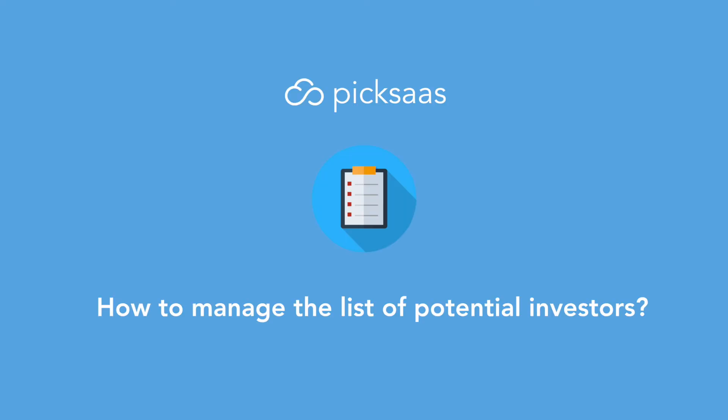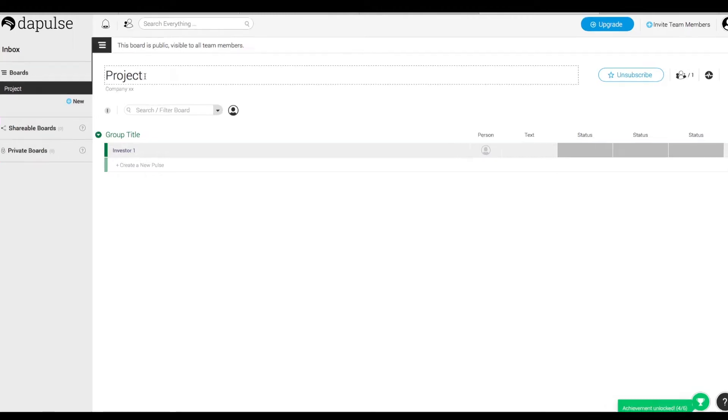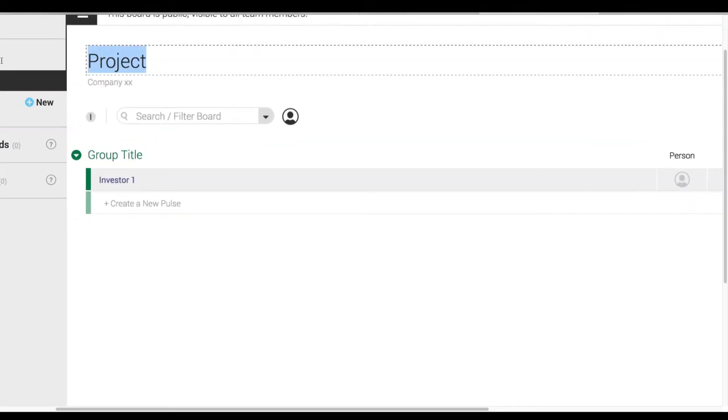Today we're going to learn how to manage the list of potential investors using a tool called Monday, also known as the Pulse. In the application's main view, we can easily create a new project, so let's call it a sell-side transaction process.